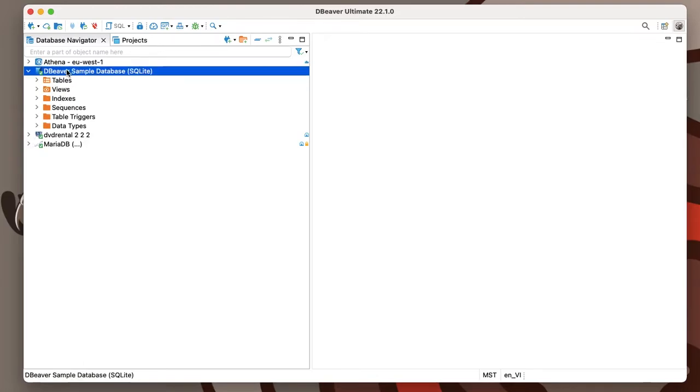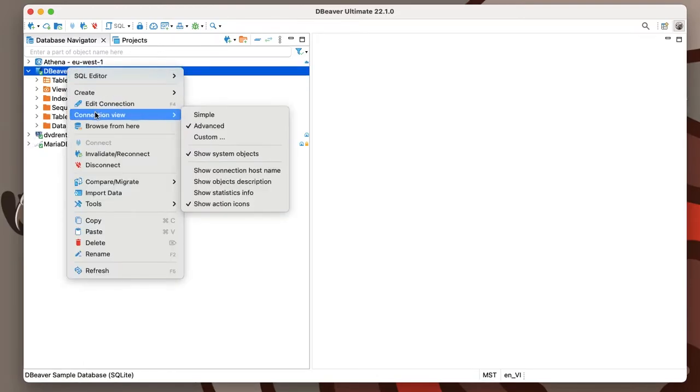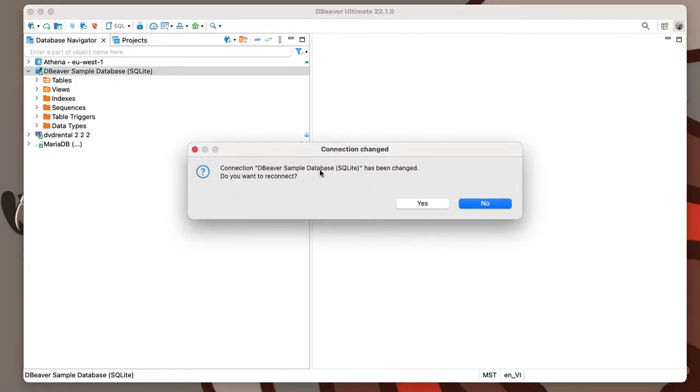The simple view can be enabled for the database navigator in any dBeaver version. To switch to the simple view,